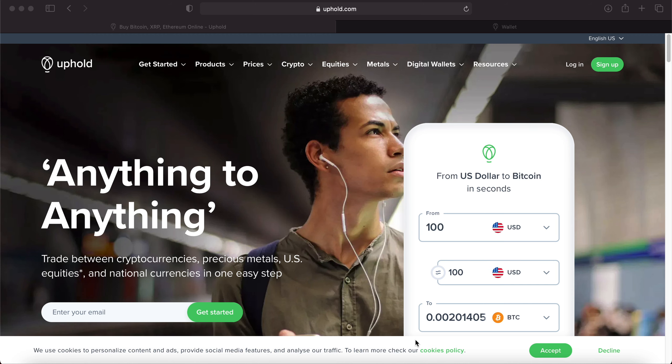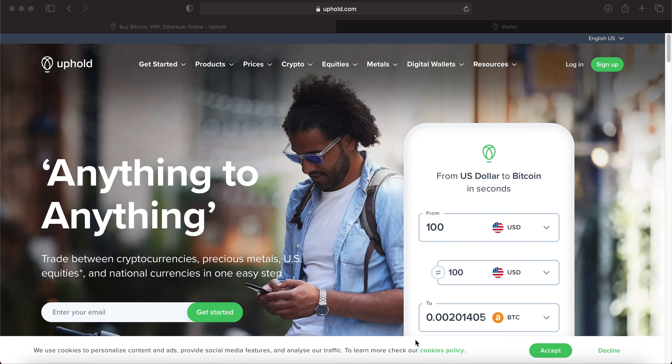What's going on everybody? Today we're going to walk you through step by step how to buy Dogecoin on the Uphold platform. Let's get right into this.